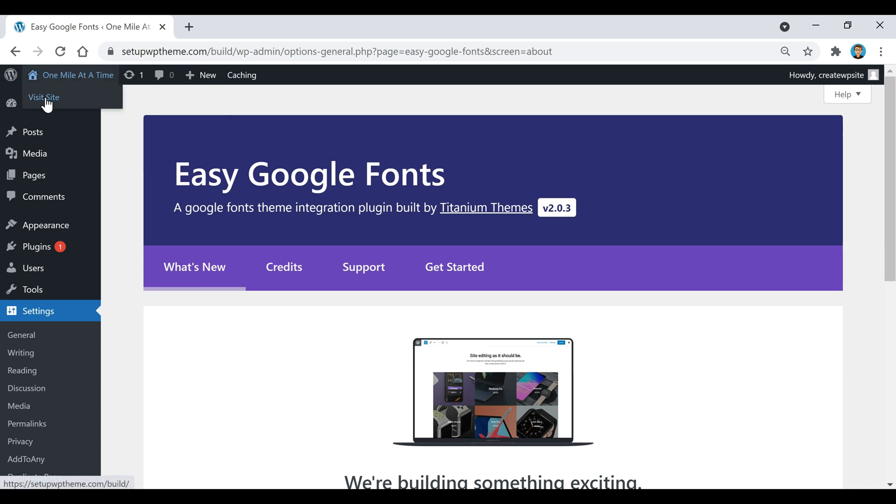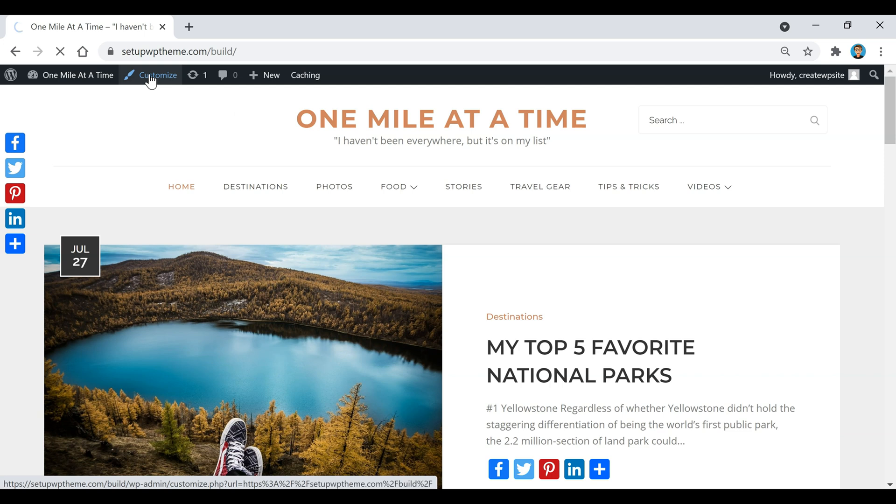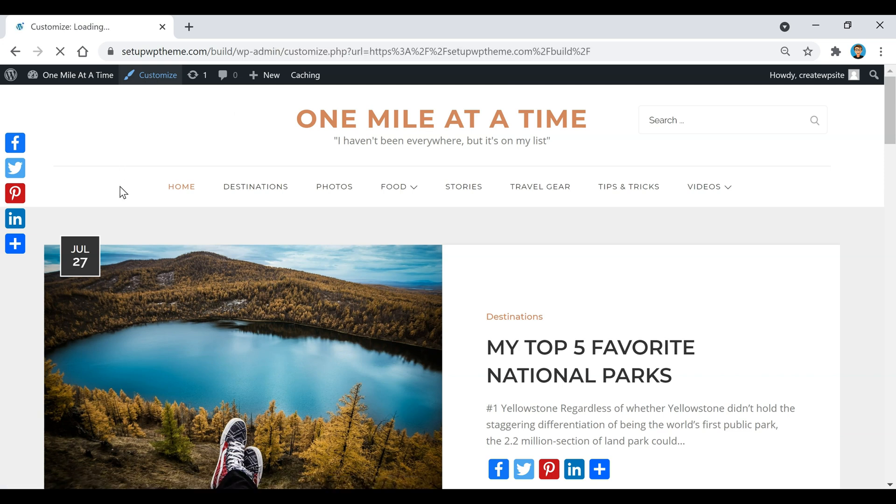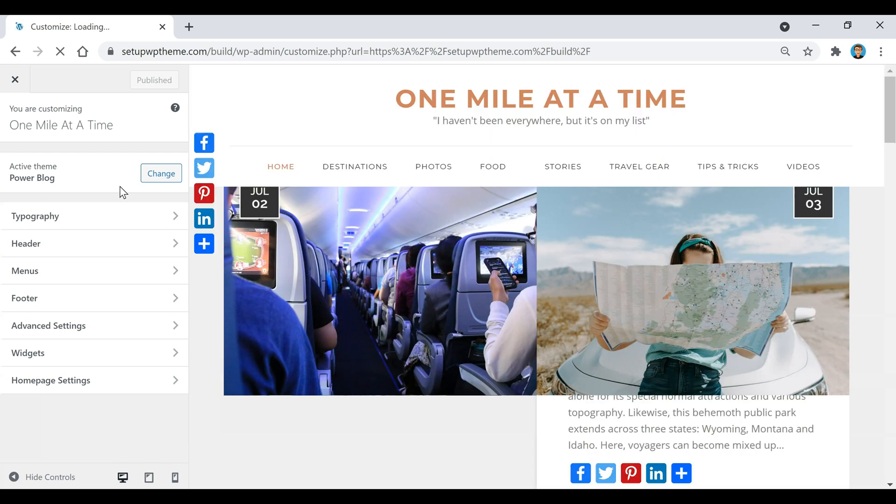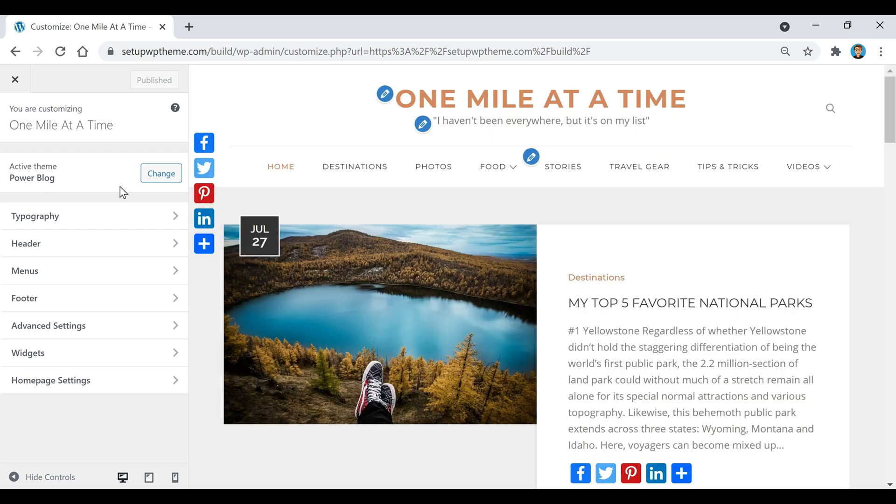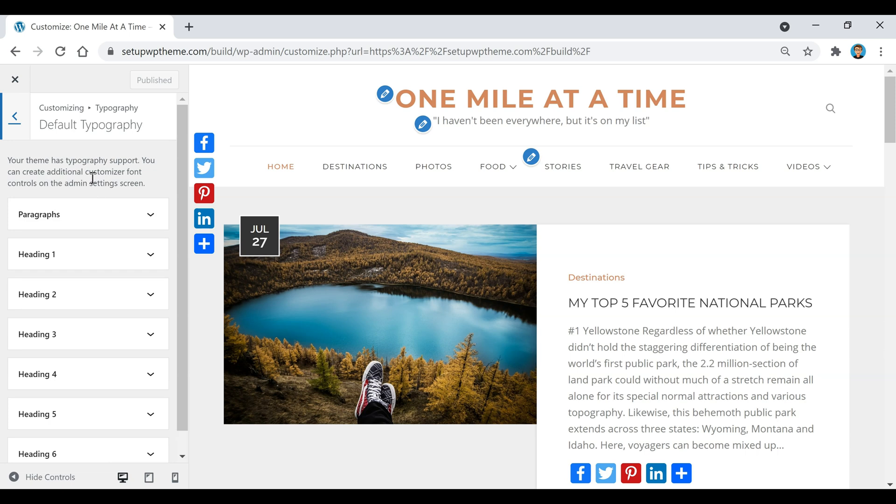Click on Visit Site. Then we're going to come up here to Customize at the top. That plugin is going to give us this Typography section right here. We're going to click on that, then click on Default Typography. Right here is where you're going to be able to change your font.